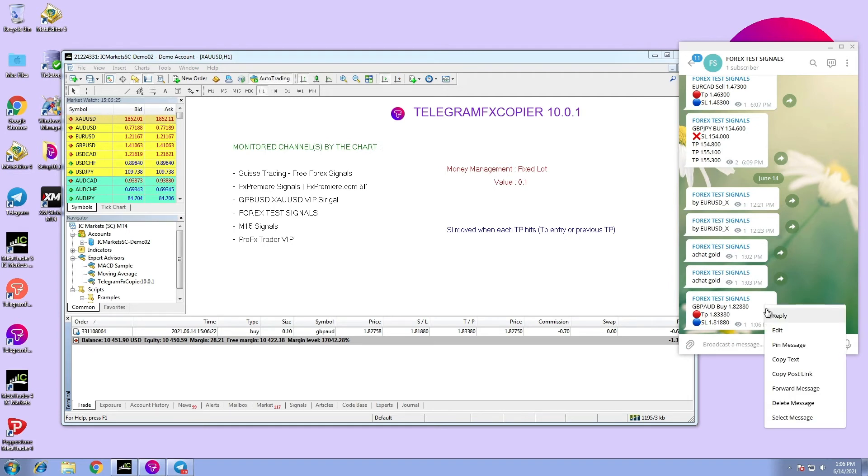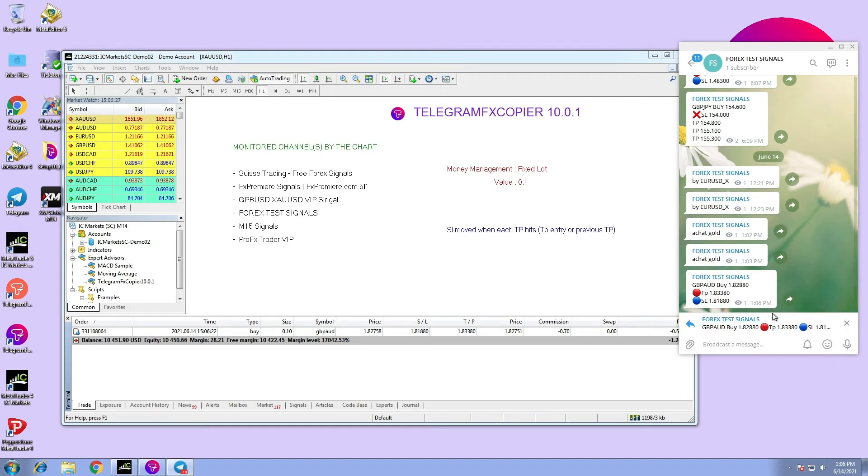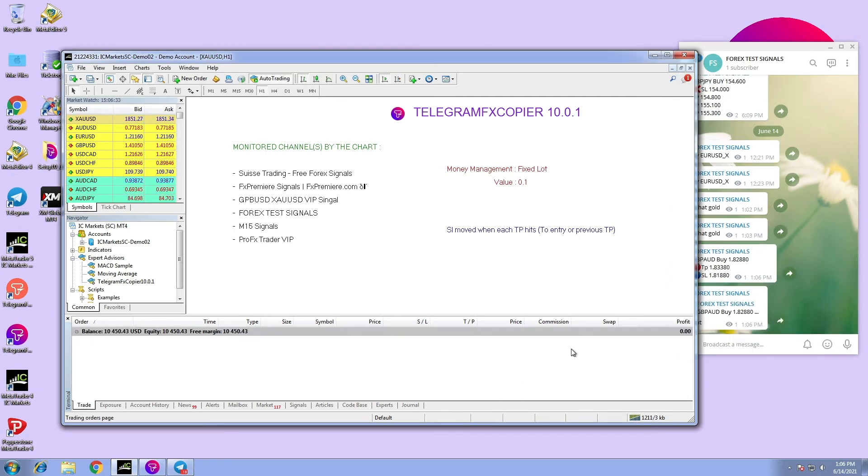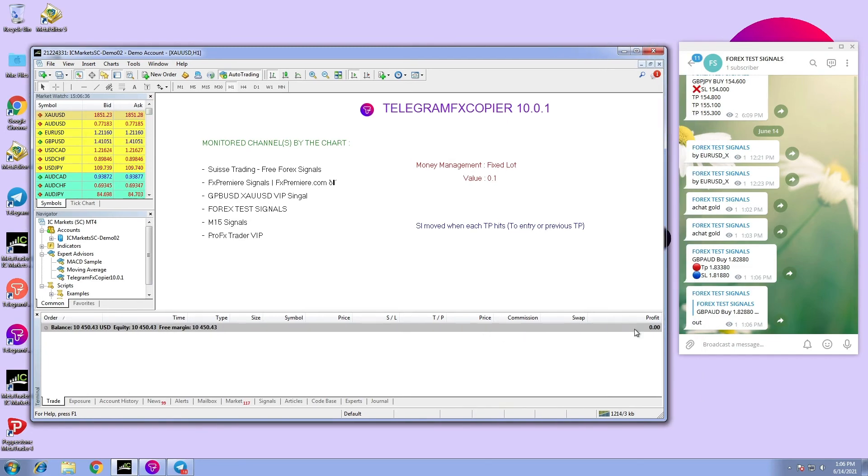As you can see, after we executed the order and enter the word 'out,' the order closes. That is all for this video. Thank you for watching.